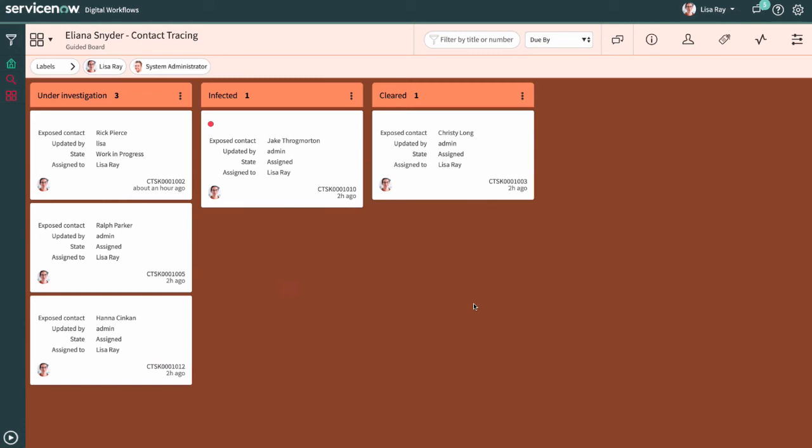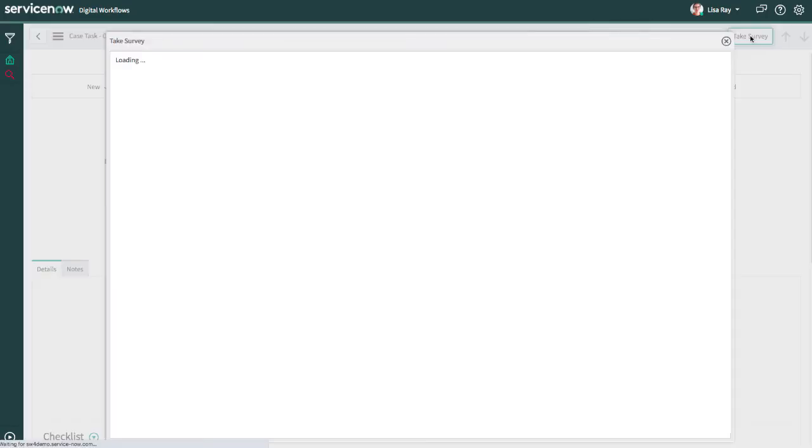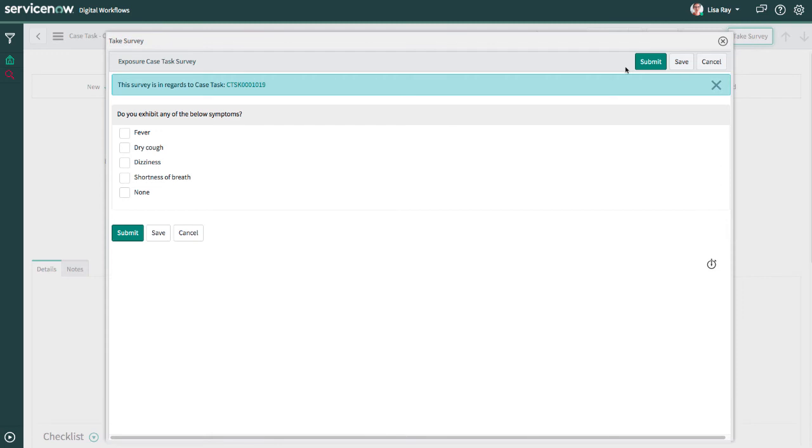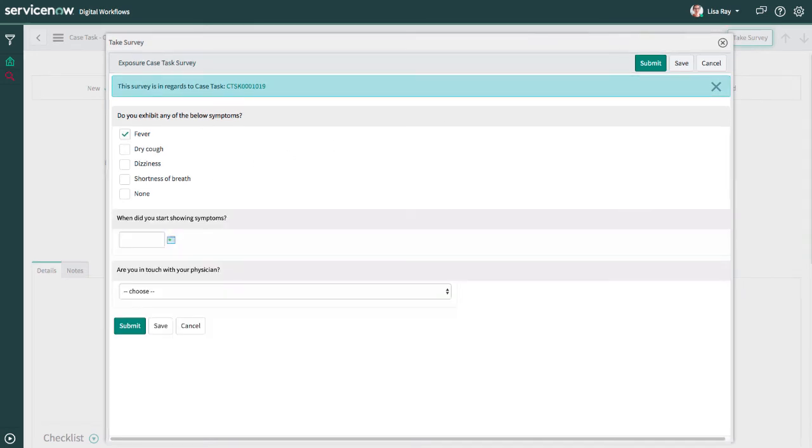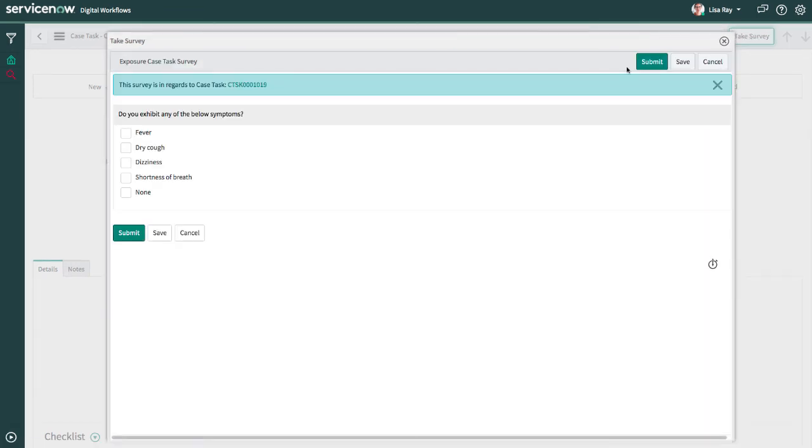When Lisa speaks with each individual, a survey is completed to track some critical information. The survey is configurable, so the contact tracer will be prompted to collect required information. If necessary, this will also then flag any additional tracing that is required based on the results from the survey conversation.